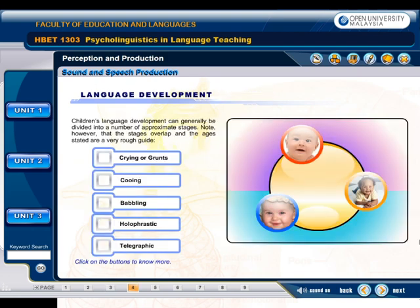Children's language development can generally be divided into a number of approximate stages. Note, however, that the stages overlap and the ages stated are a very rough guide. These stages include: crying or grunts, cooing, babbling, holophrastic, and telegraphic.